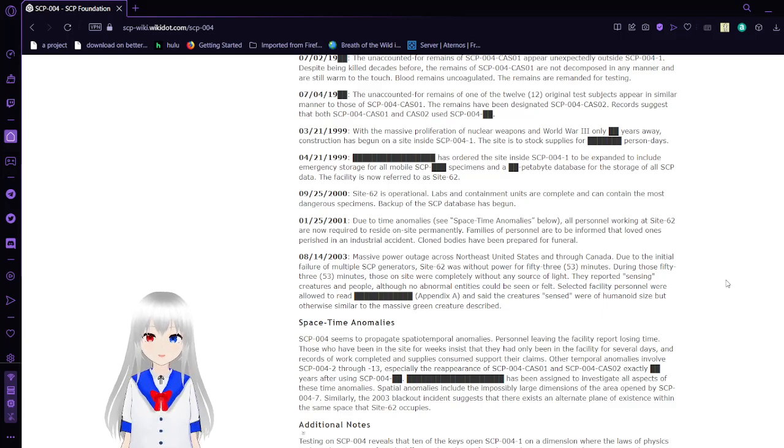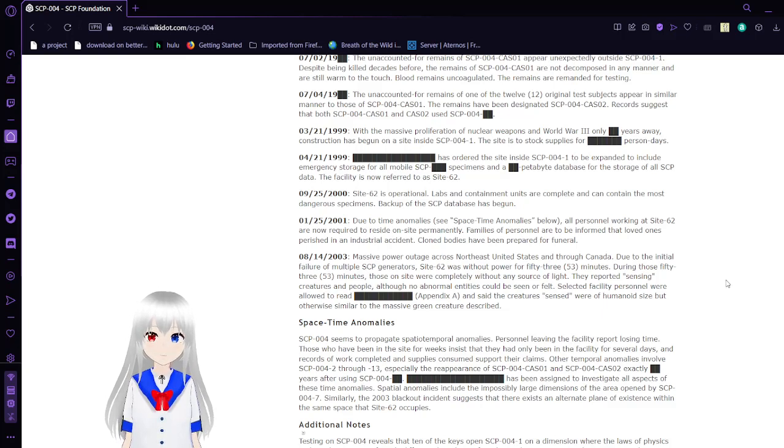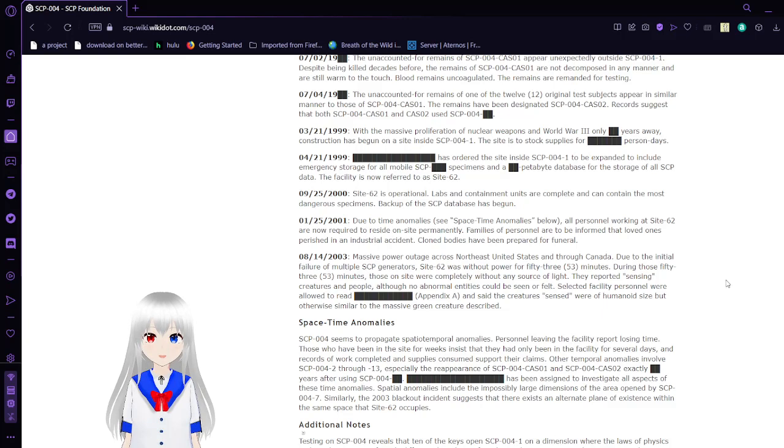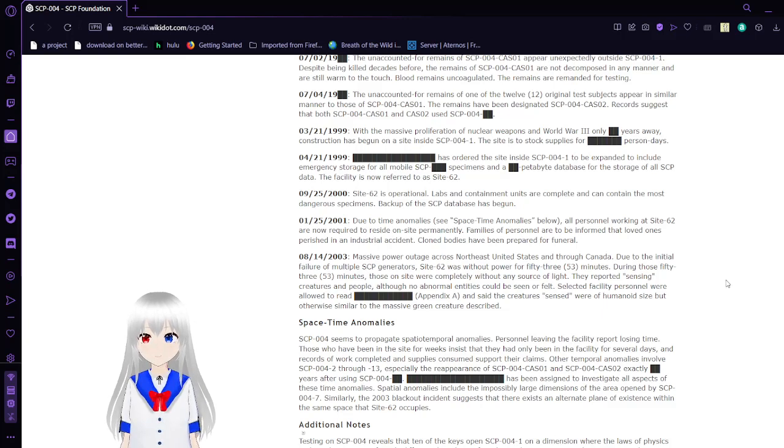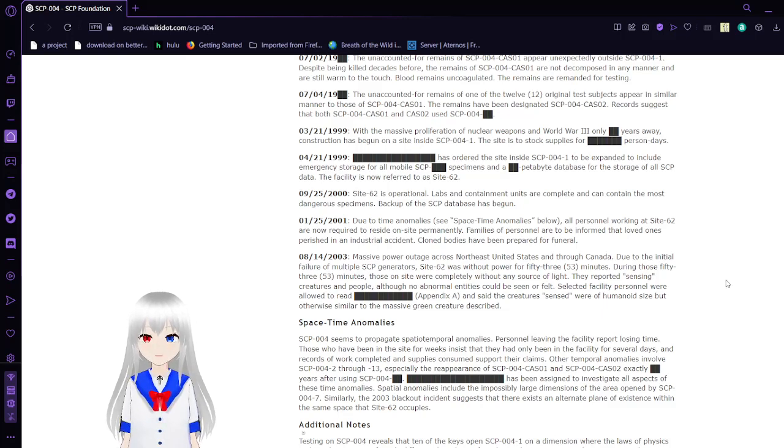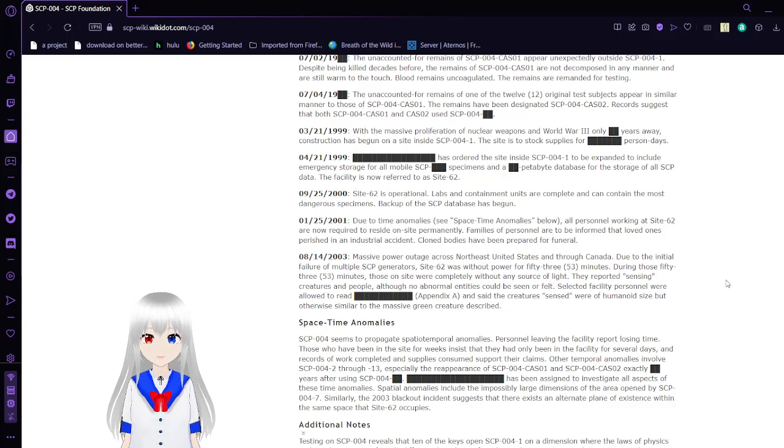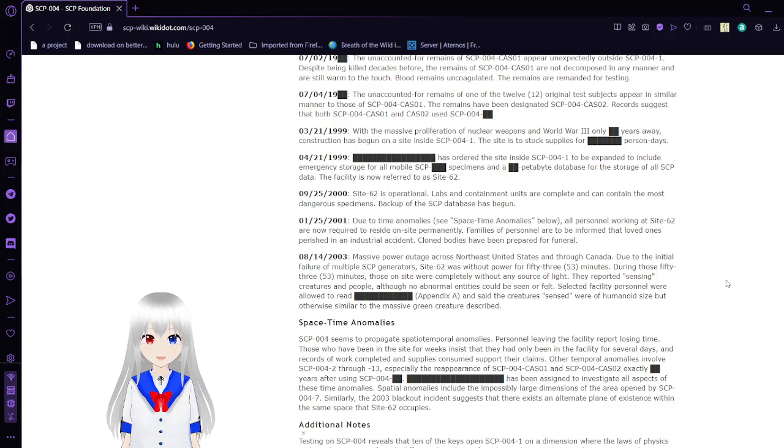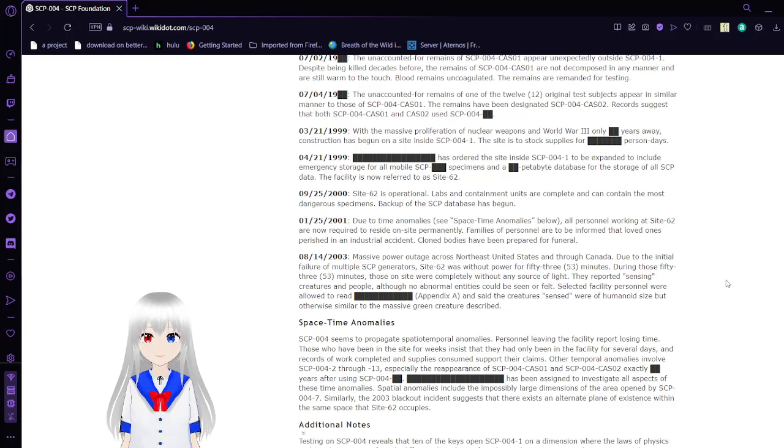April 21, 1999: Command has ordered the site inside SCP-004-1 to expand it to include an emergency storage for all SCP specimens and a petabyte database for the storage of all SCP data. The facility is now referred to as Site-62.